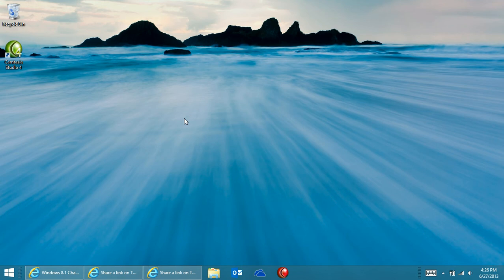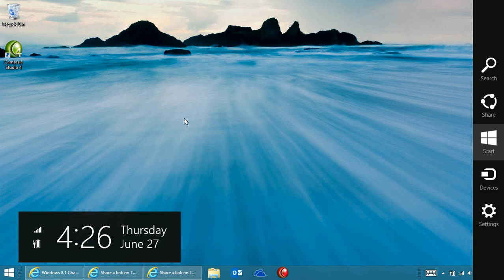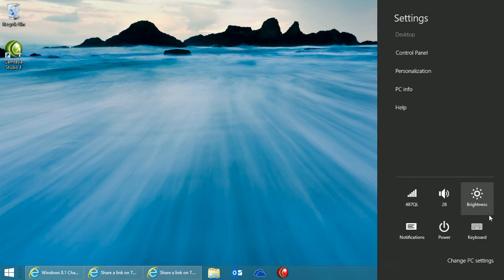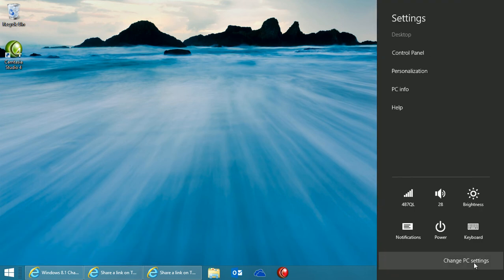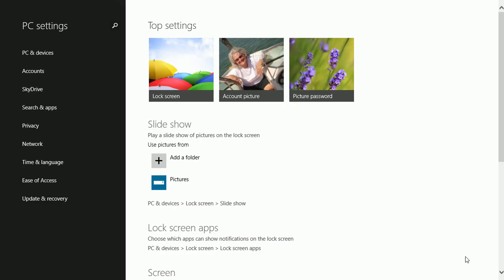To set a PIN, access the CHARMS, go to Settings, and go to Change PC Settings.